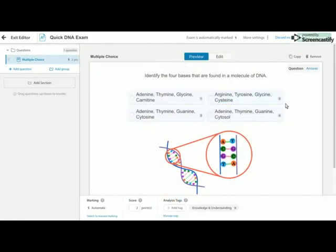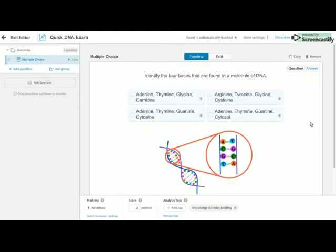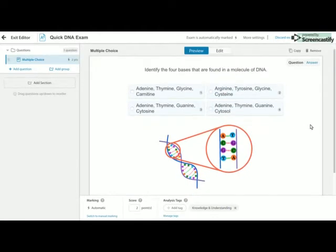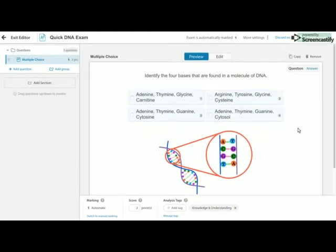So if I just jump to preview, that's what my question looks like. Nice and pretty, super easy to do.